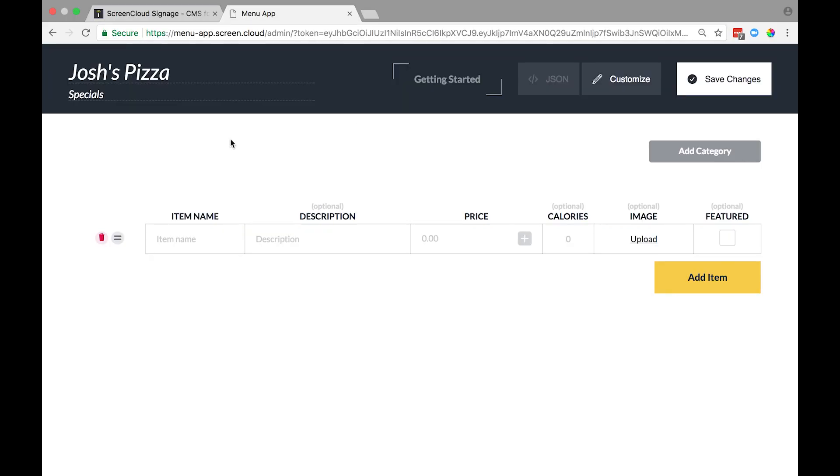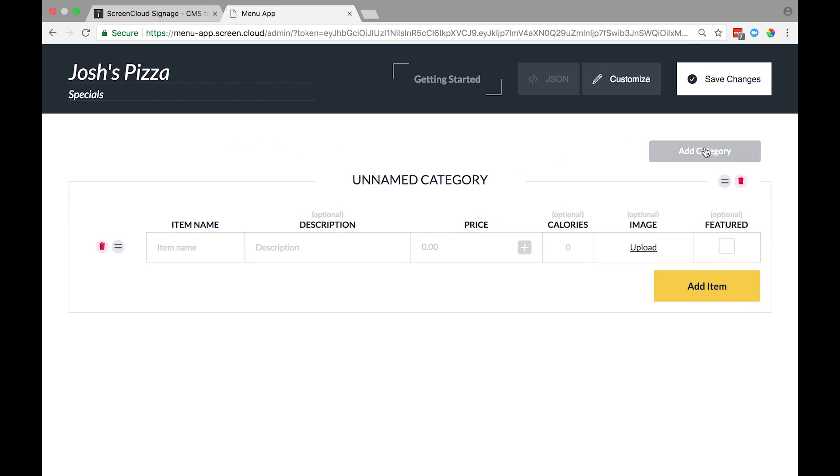Now add a category to your menu by selecting the Add Category button. All you need to do is type here and give your category a title, for example, Pizza or Pasta Dishes.